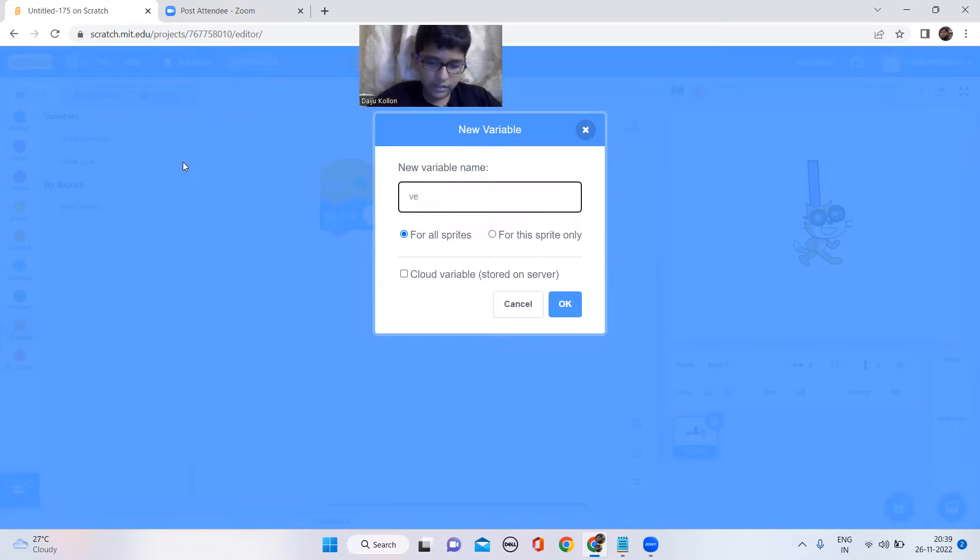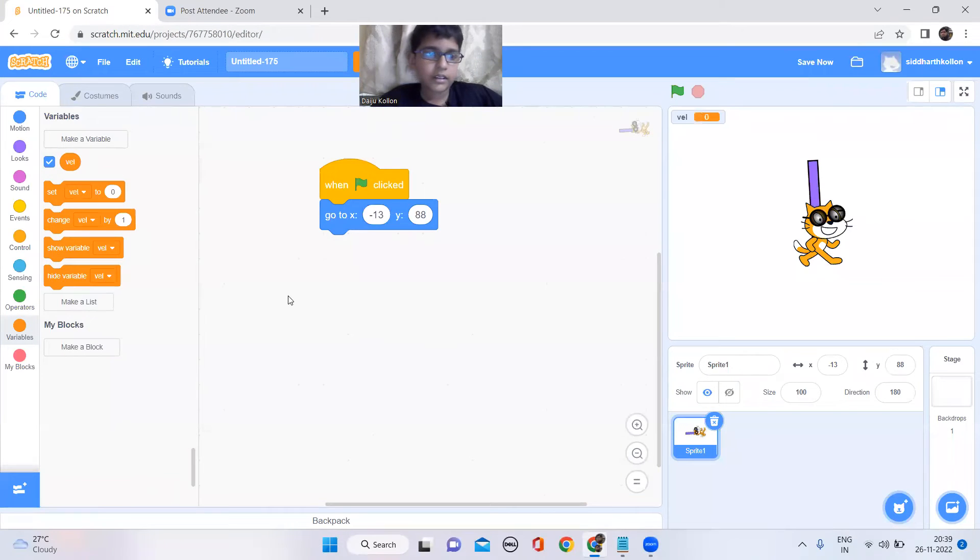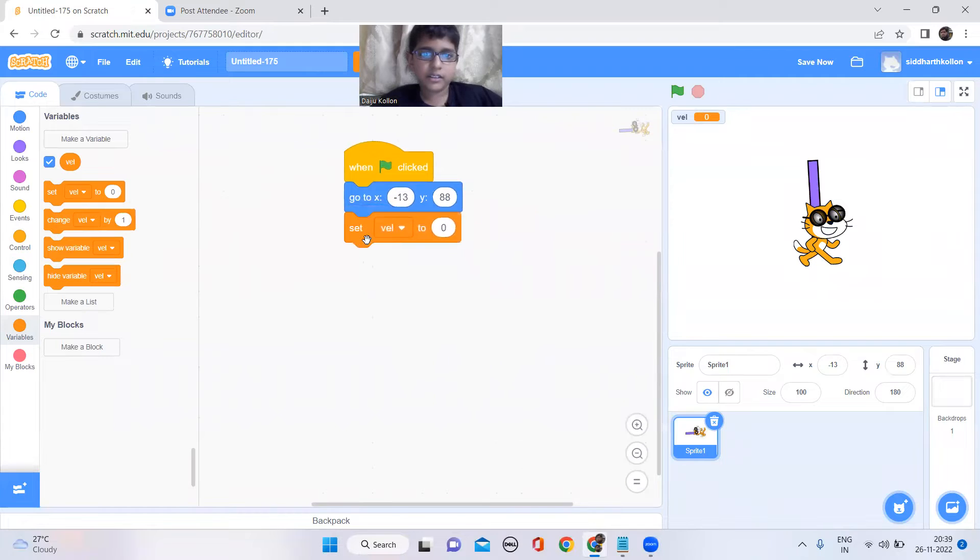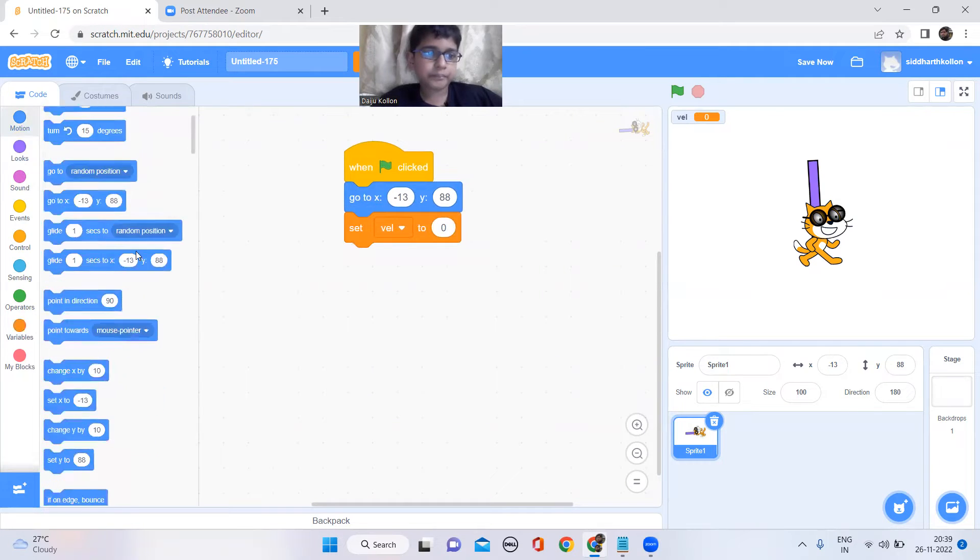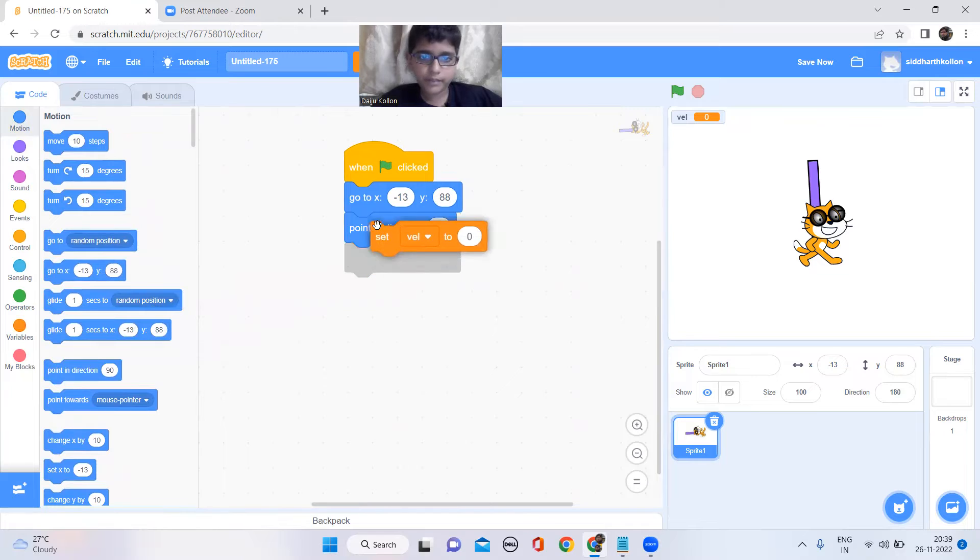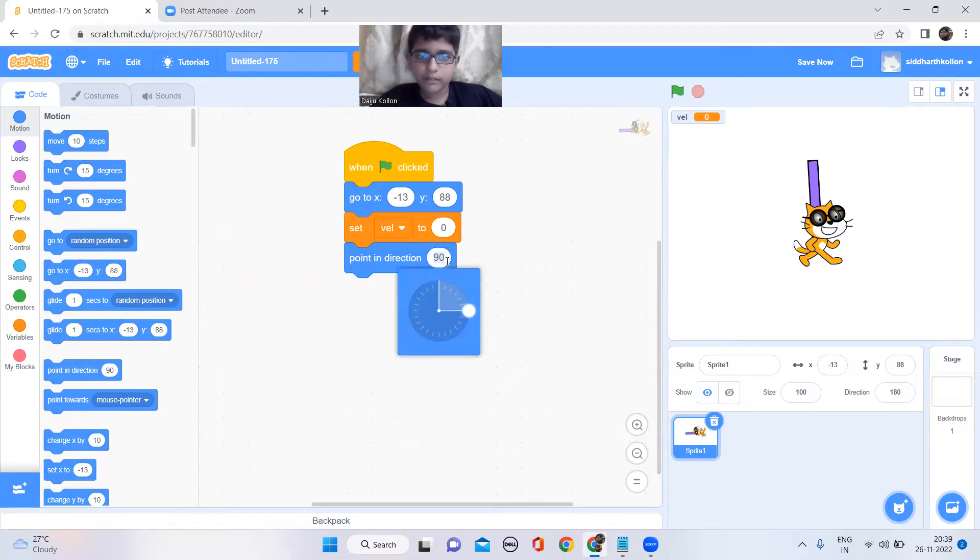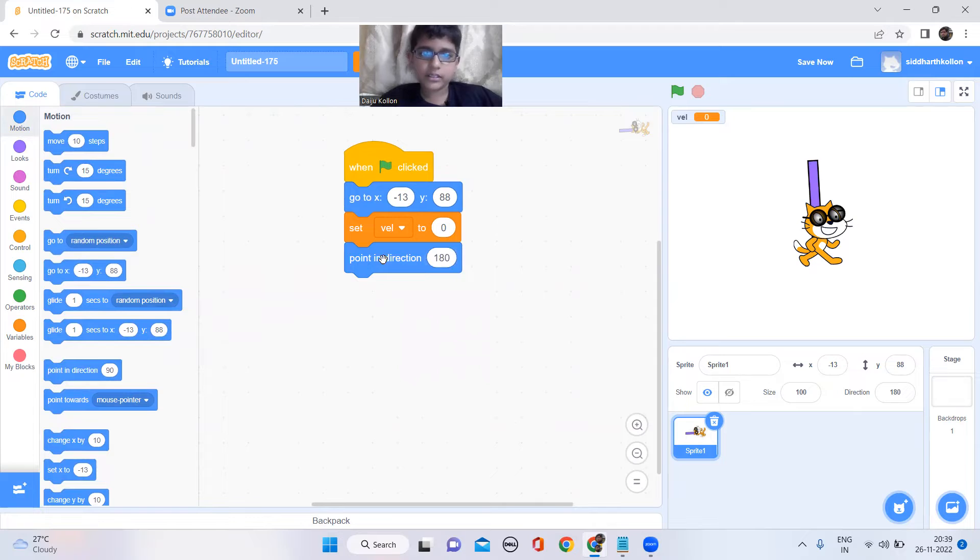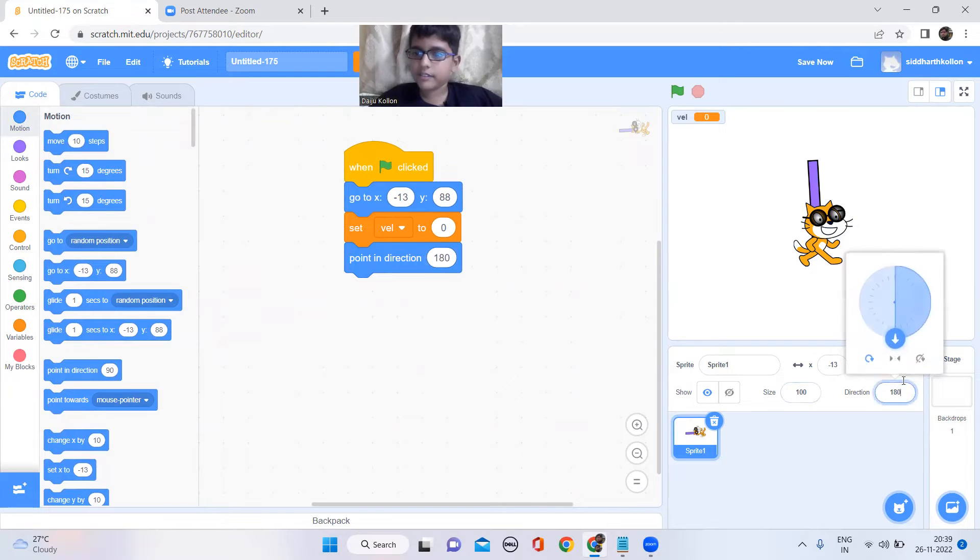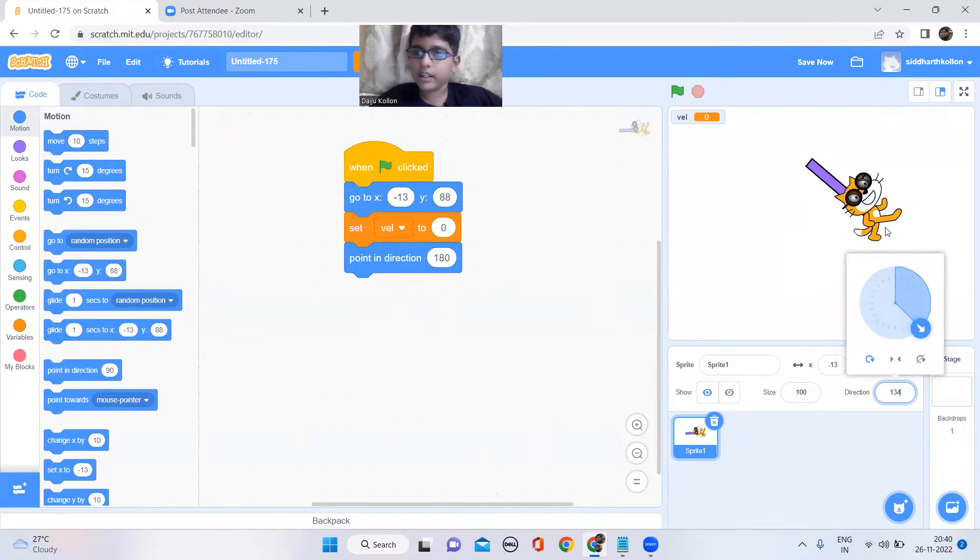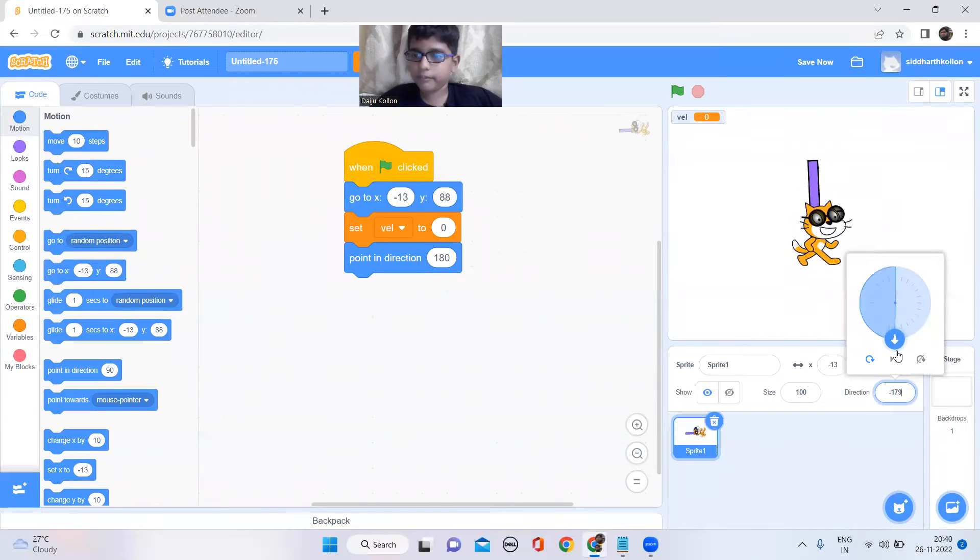So now it should set velocity to zero and it should point 180 degrees. I'm doing this so that at the starting, if it's like somewhere here, I don't want it to continue from here. I want it to start from this position, that's why.